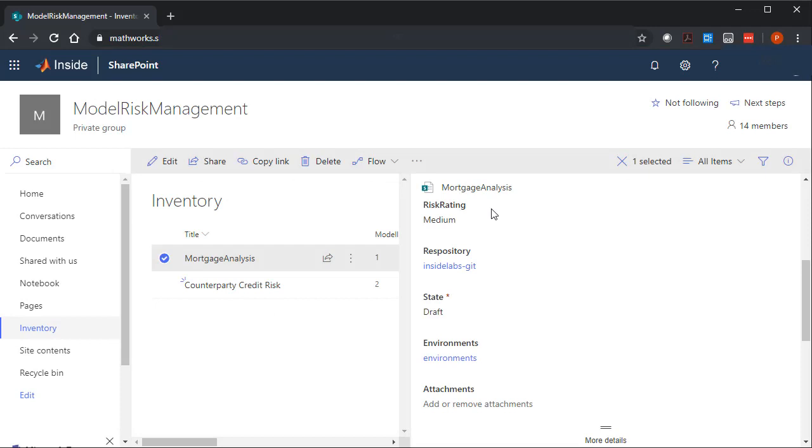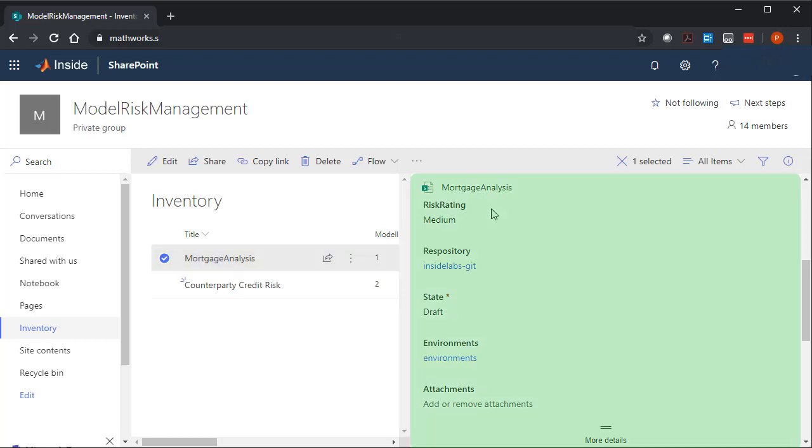At this point in the process, the model has already been developed, validated, and even compared against the Challenger model. We can find the model here in this web interface, noting any details on the right.